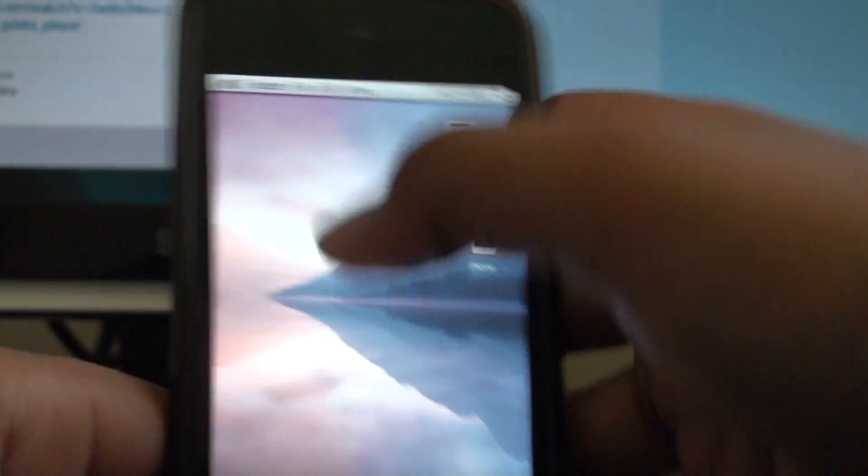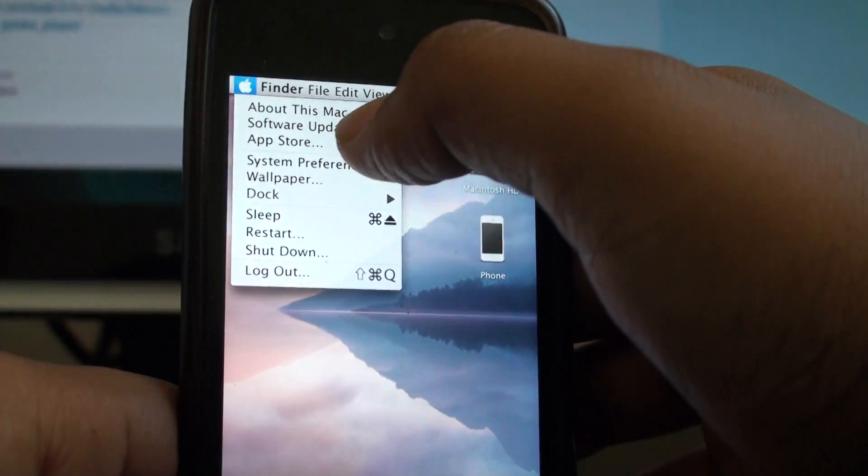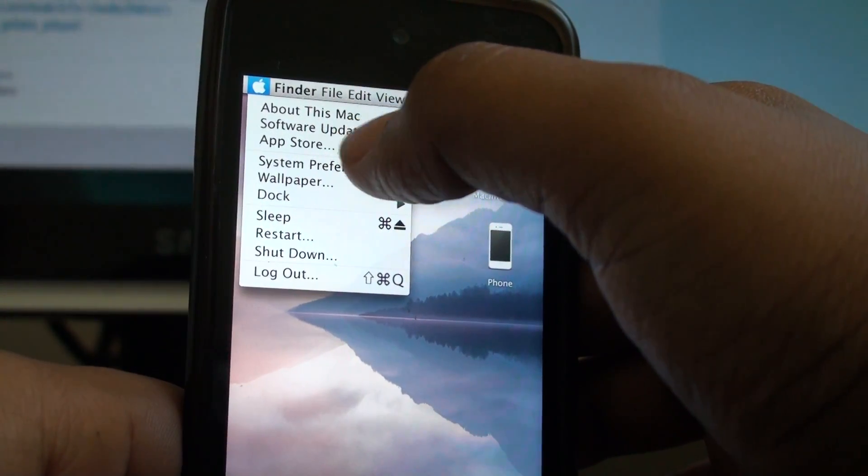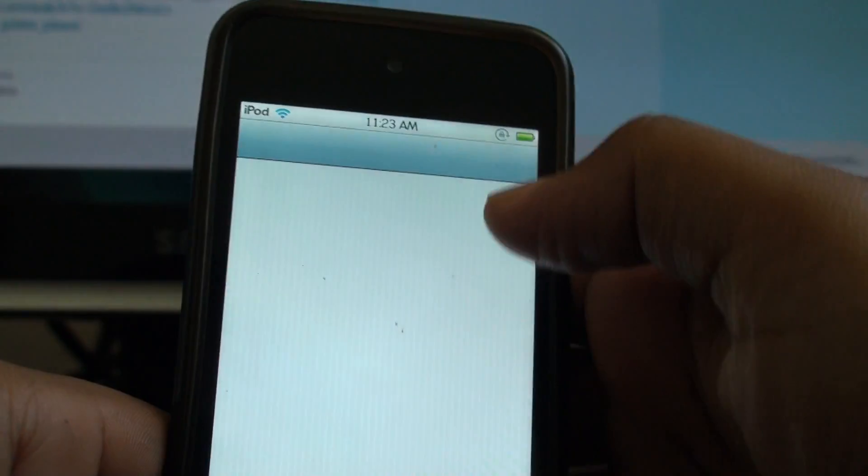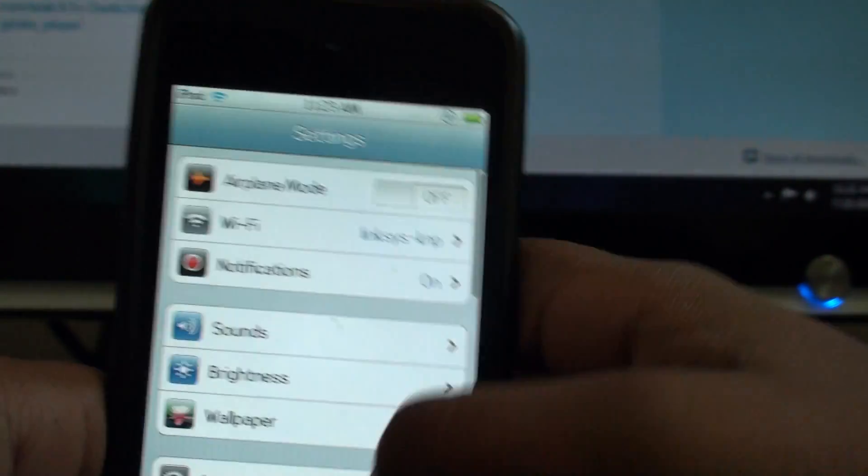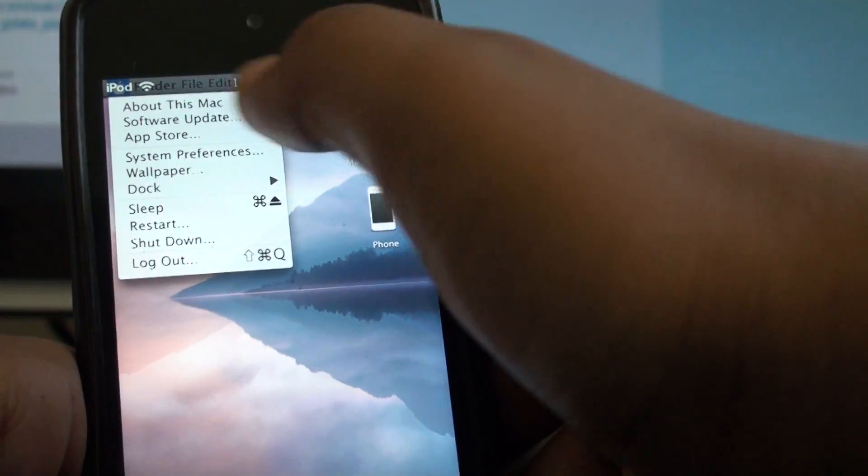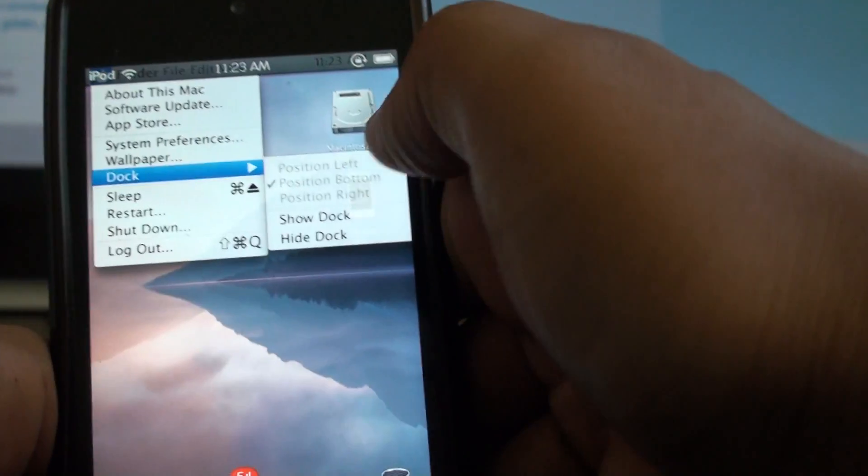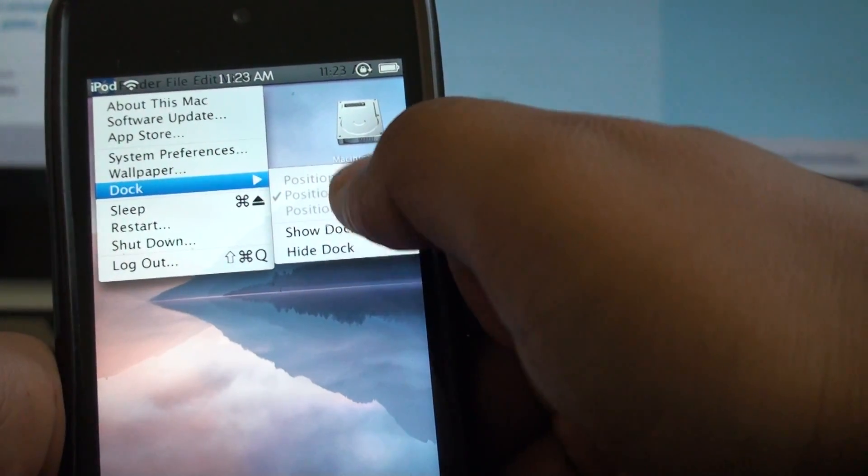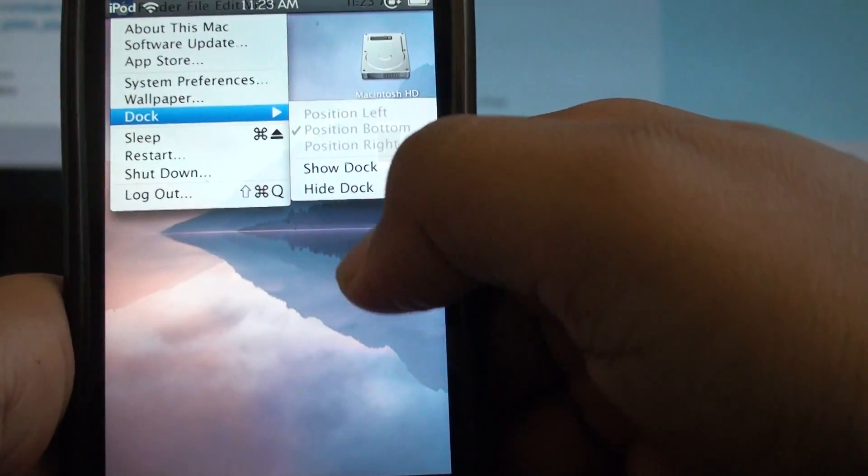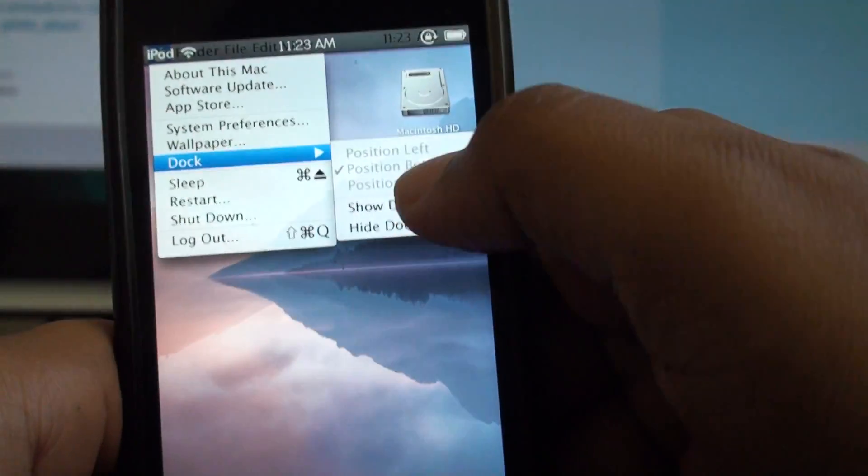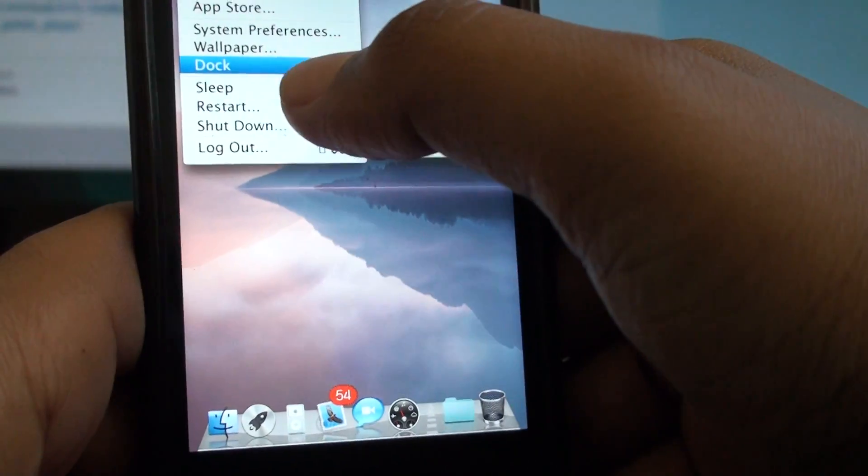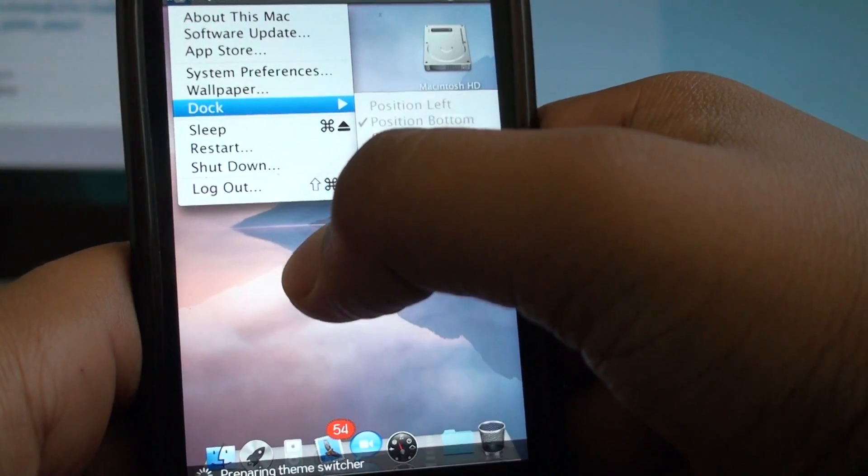I'm just going to show you a few things that they have. System Preferences settings menu, wallpaper. Dock takes you to a change of position which you can adjust. If you hide the dock it hides, if you show the dock it shows. Very nice, very interactive.